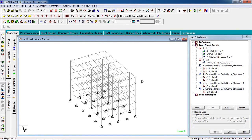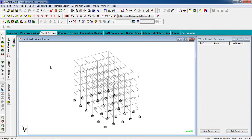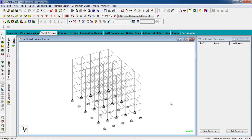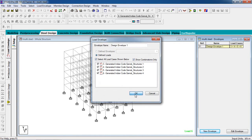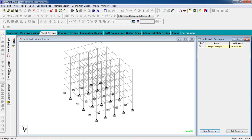Now to design the structure, go to Steel Design. We have to create an envelope first. Go to New Envelope, select the combination loads, then hit OK. Now go to Member Design and select Member Setup.